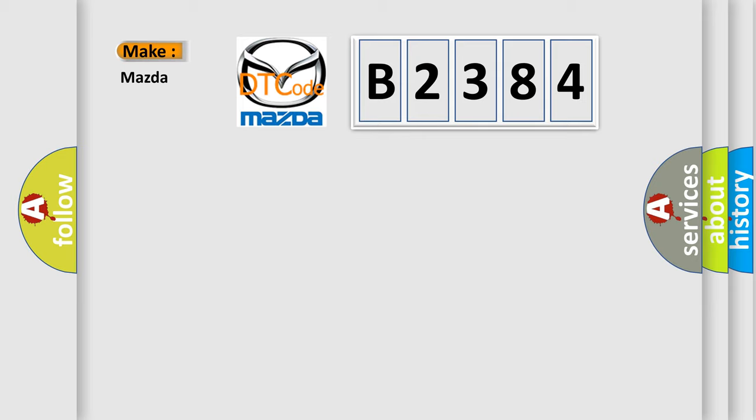So, what does the diagnostic trouble code B2384 interpret specifically for Mazda car manufacturers?